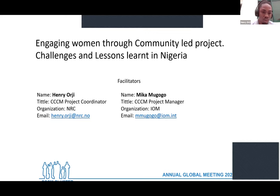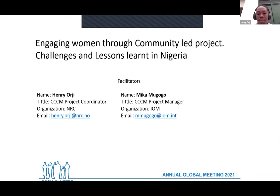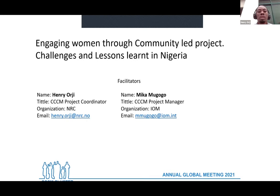This is the context we are implementing in, and this is why we actually developed this approach — to see if we could increase women's participation and put women in positions of power, especially in female-headed households. My name is Henry Ogi, working in NRC Nigeria as a Project Coordinator for Camp Management. Mika will be presenting after I'm done, and we'll leave five to ten minutes for questions.